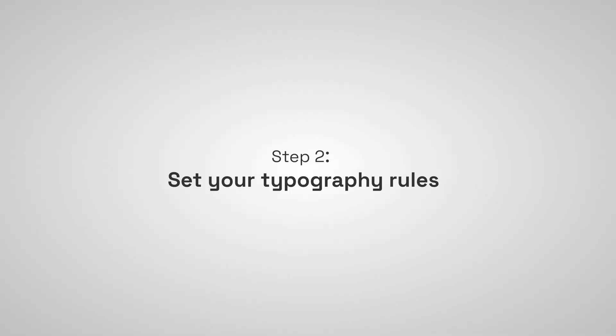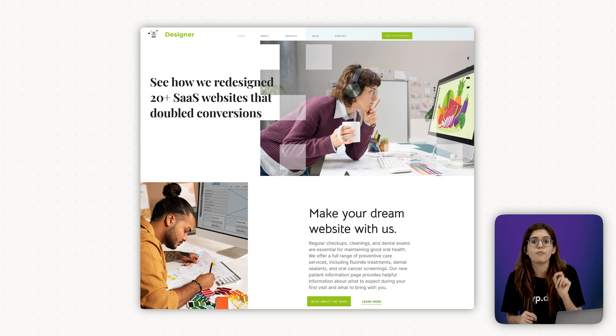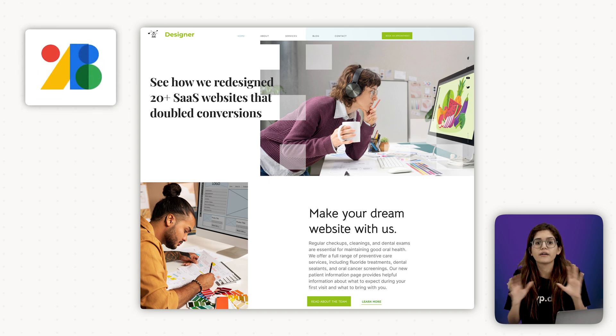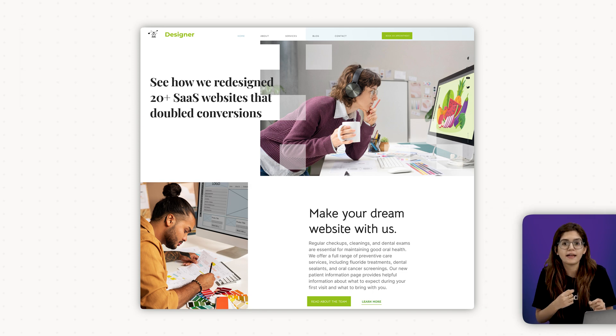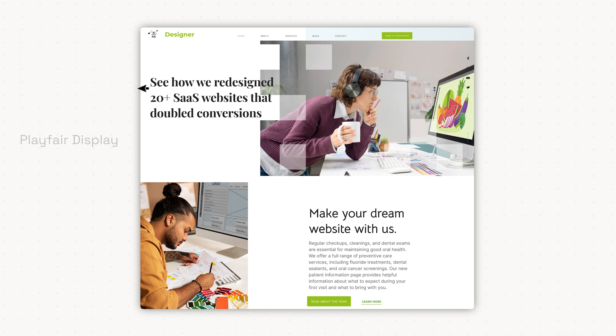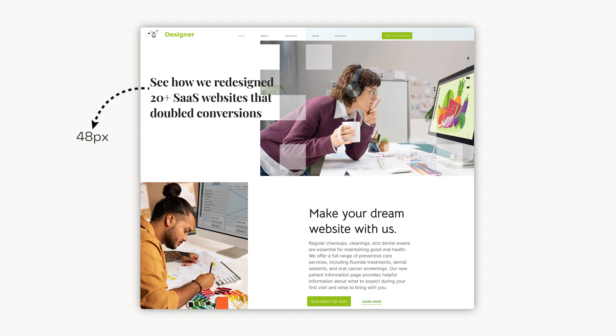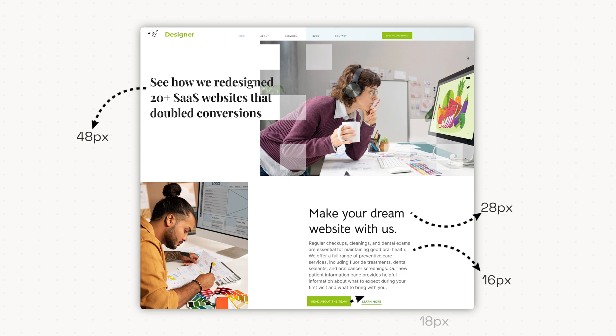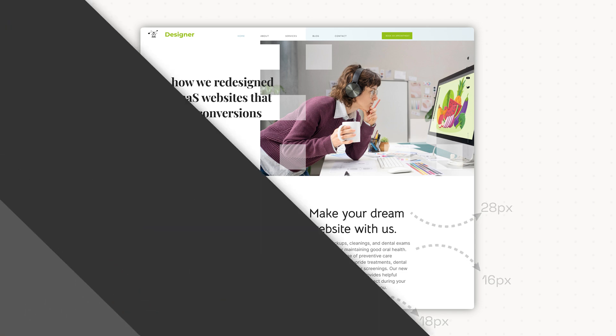Step 2 Set your typography rules. Let's pick two fonts. One for heading, one for body text. Google fonts work great for this. For headings, maybe something with a little personality like Playfair display. For body copy, something super readable like Inter or Open Sans. Decide on size hierarchy now. Headline, for example, at 48 pixels. Subheading, at 28 pixels. Body, at 16 pixels. CTA text, at 18 pixels bold. These sizes aren't set in stone, but they'll keep your layout consistent and save you from decision fatigue later.